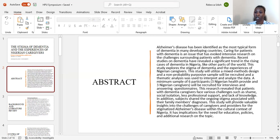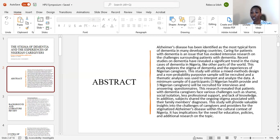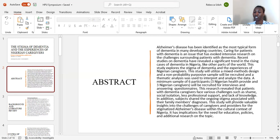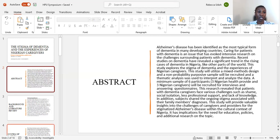This study will provide valuable insights into the challenges of caregivers and providers for the stigmatized Alzheimer's disease within the cultural context of Nigeria. It has implications for the need for education policies and additional research on the topic.